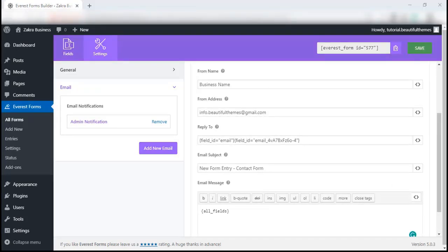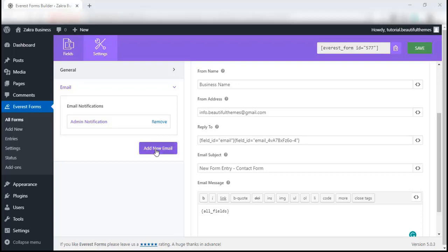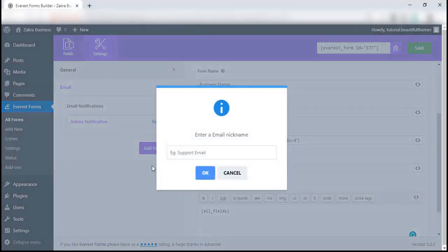Now that we have created an admin notification email, let's talk about creating an email notification settings for the user. The process is pretty similar, the only difference is the purpose and the email we add onto the field. Click on add new email and give it a name.